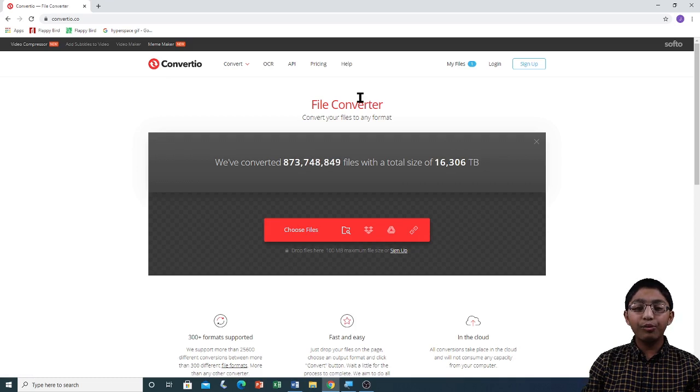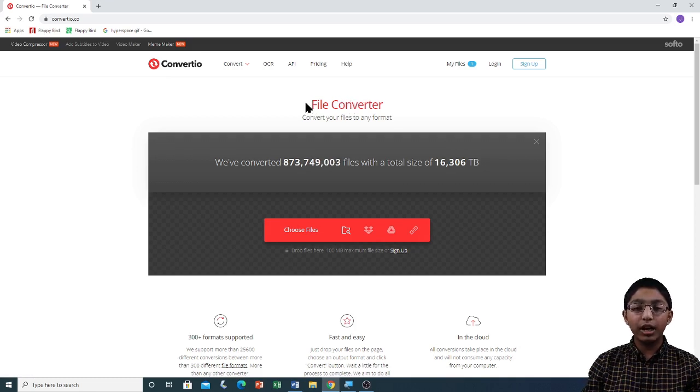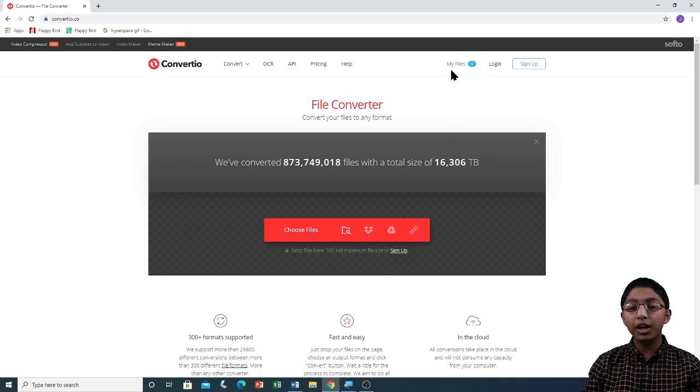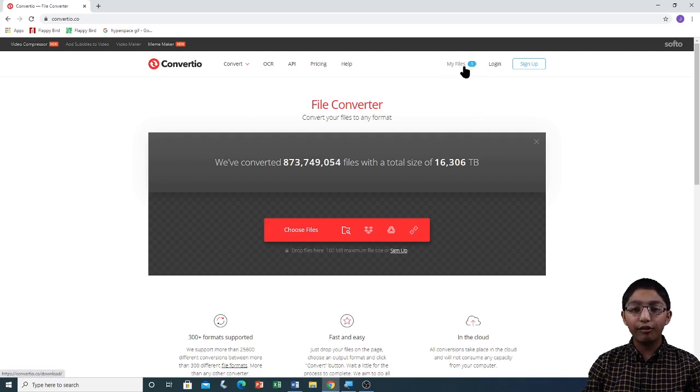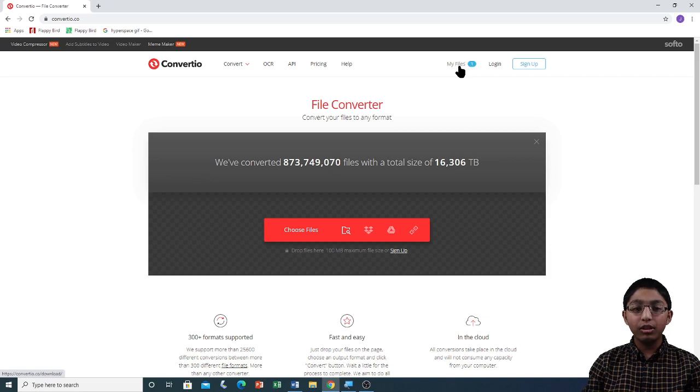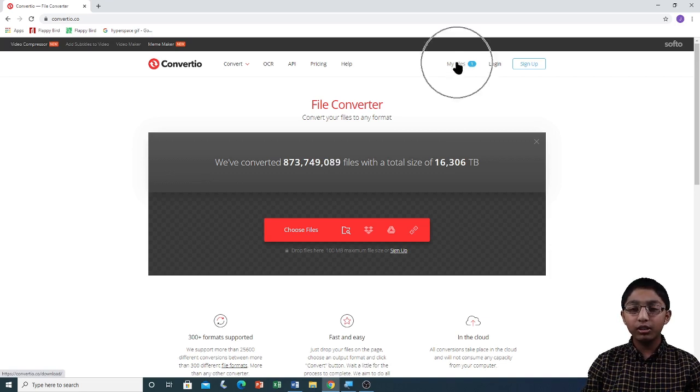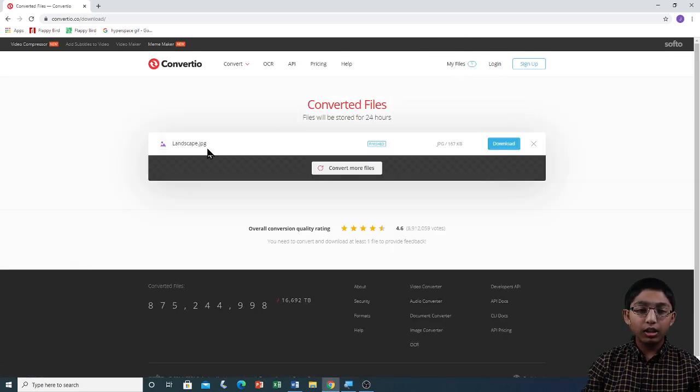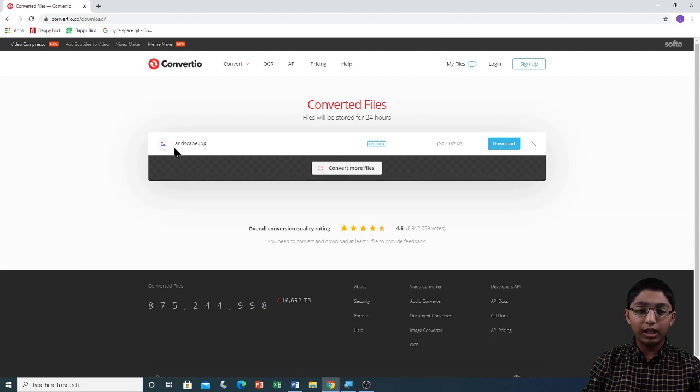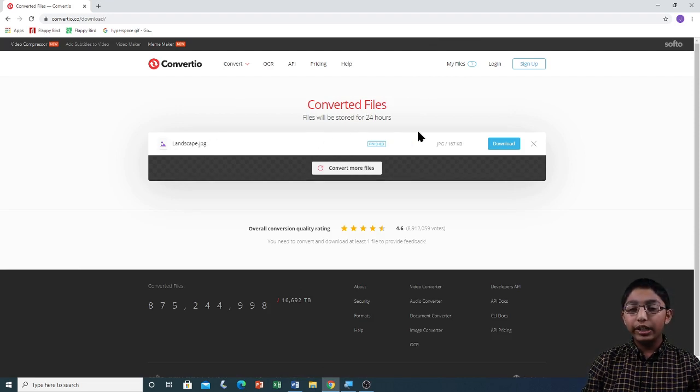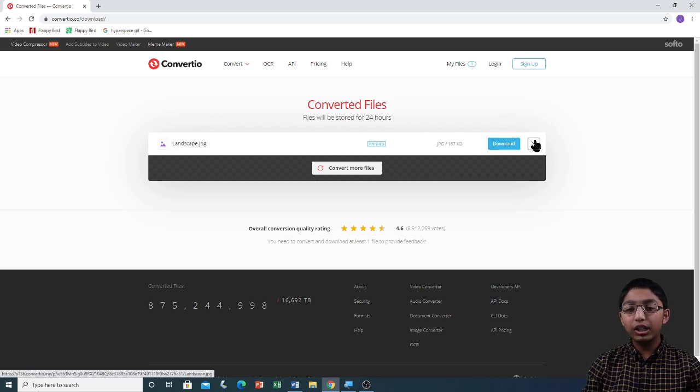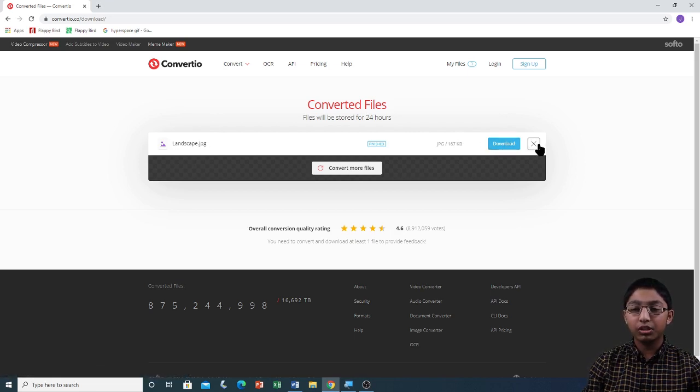Now if you want to download that image that we converted, we have to click on the tab called My Files. This will appear even if you do not have a Convertio account. So if we click on it, here we can see our landscape.jpg file. We can either download it or we can delete it by pressing this button with the cross.